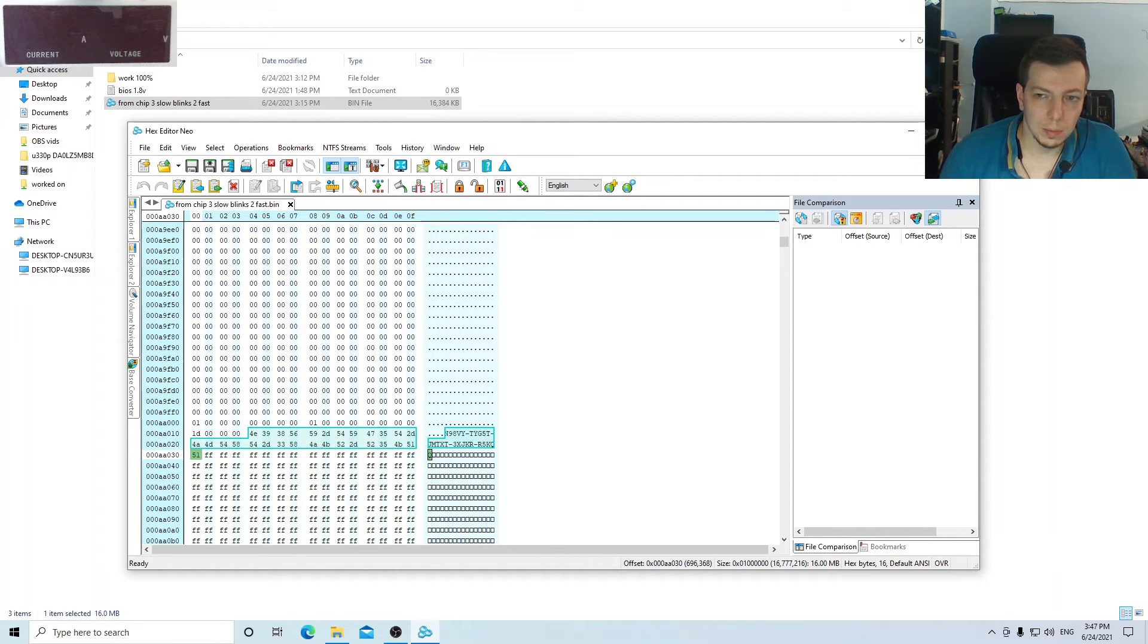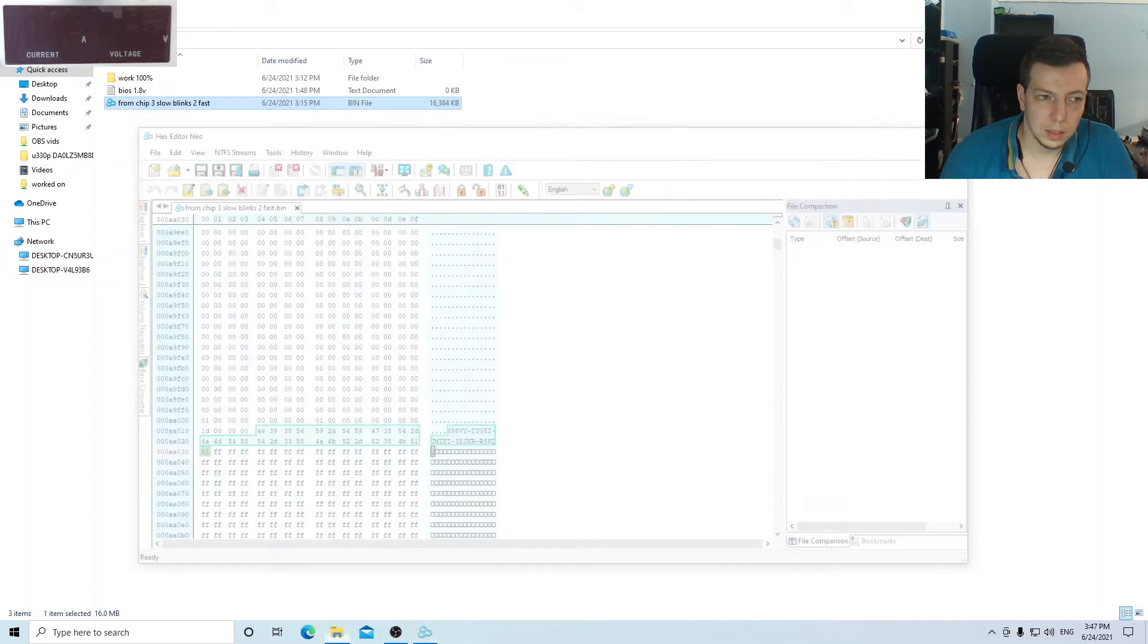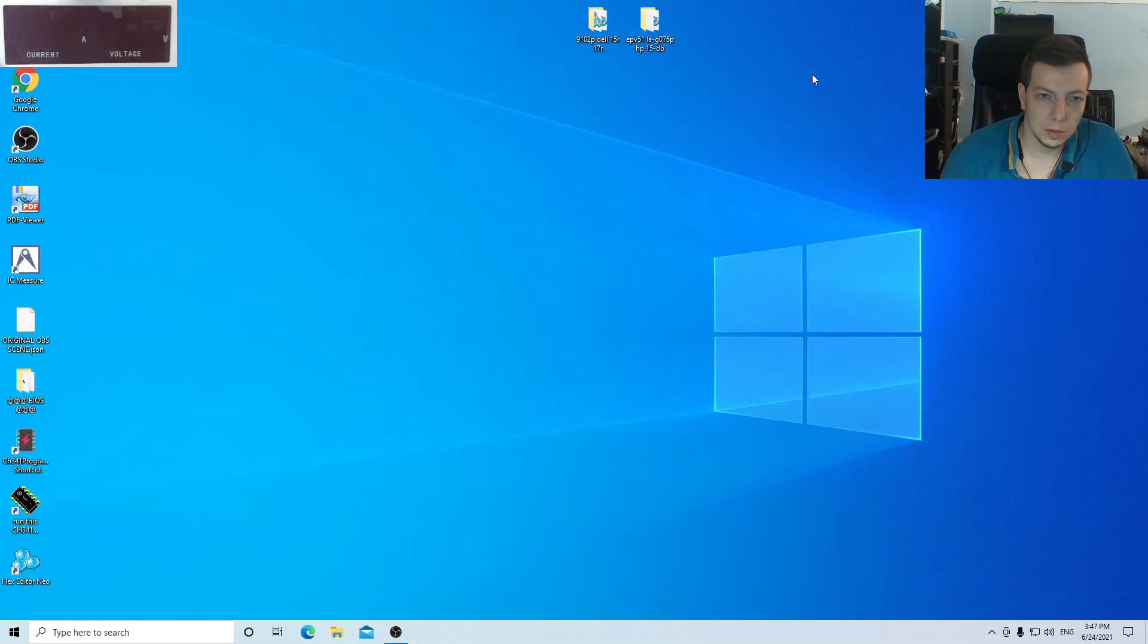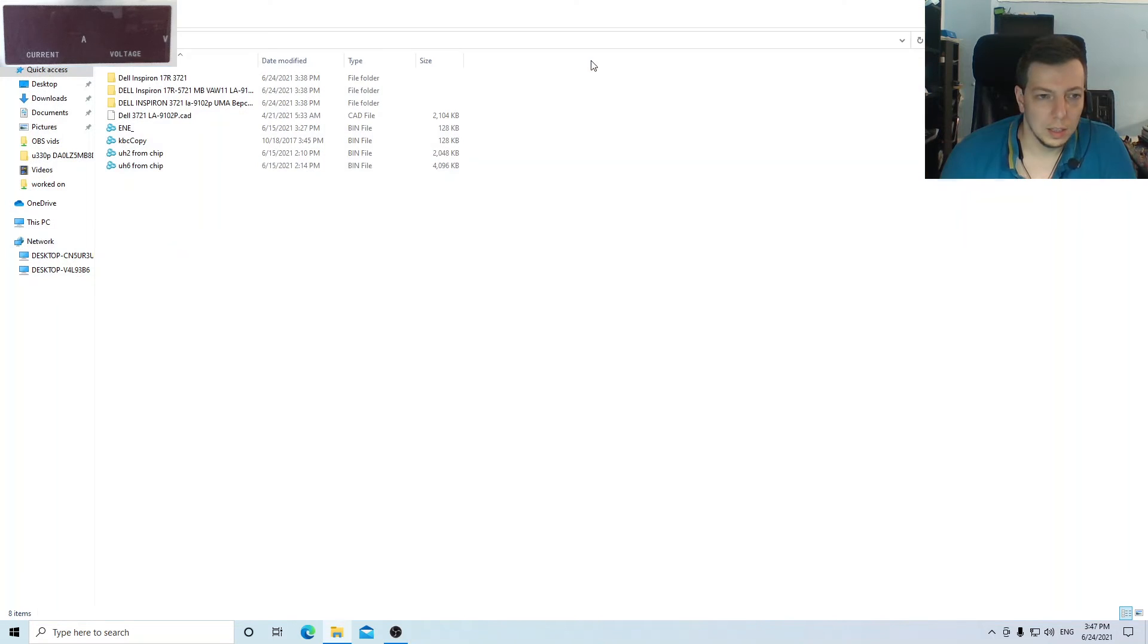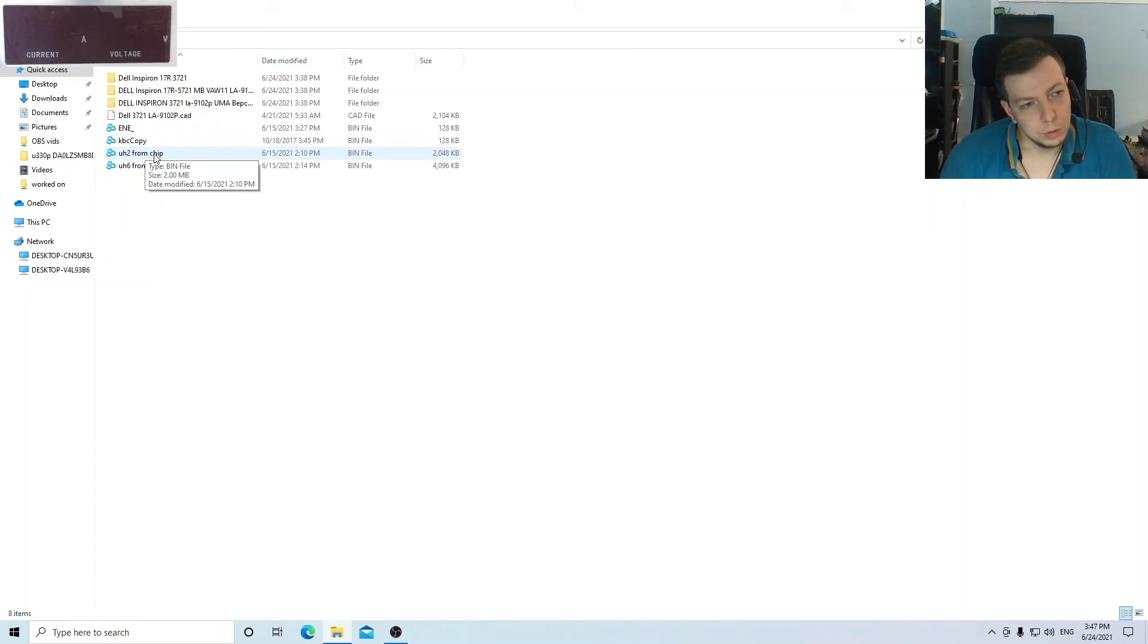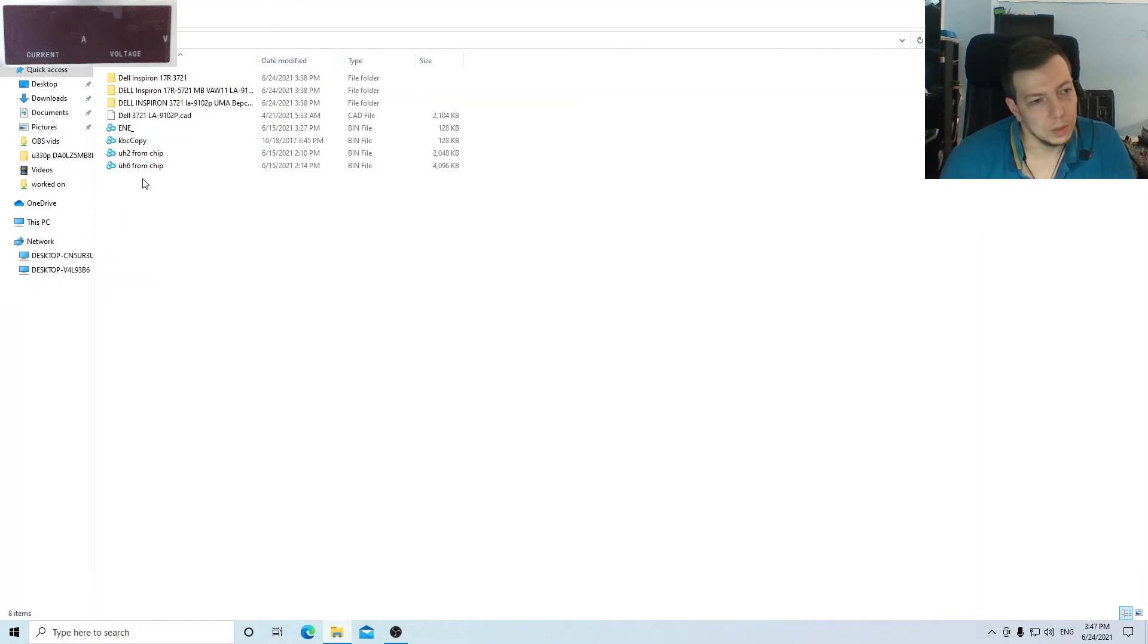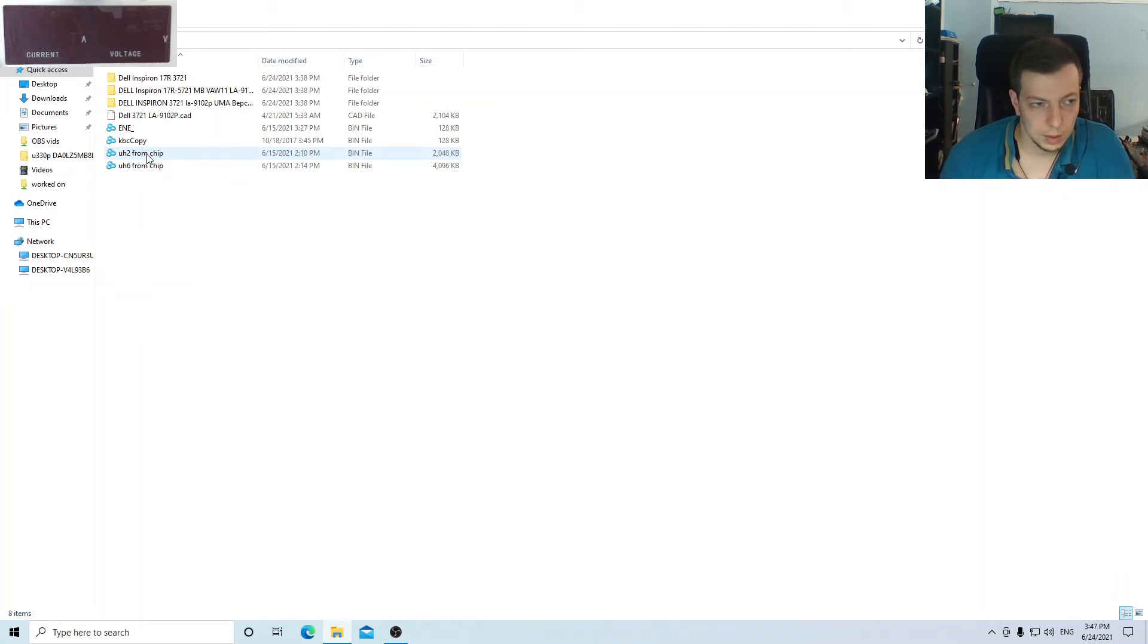Another example is with the BIOS from a Dell that has two BIOS chips, so in this case the key is stored in one of them.